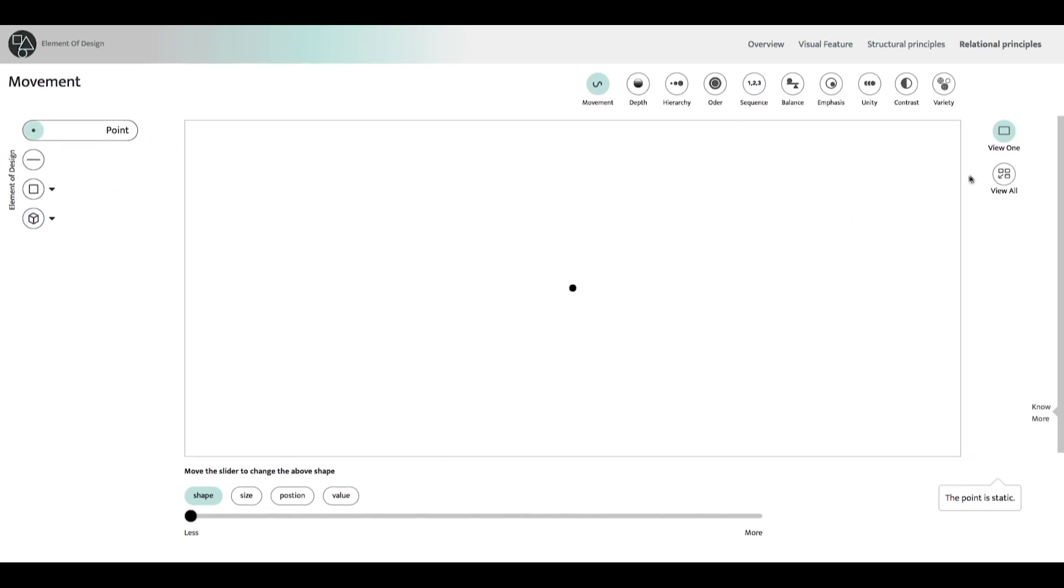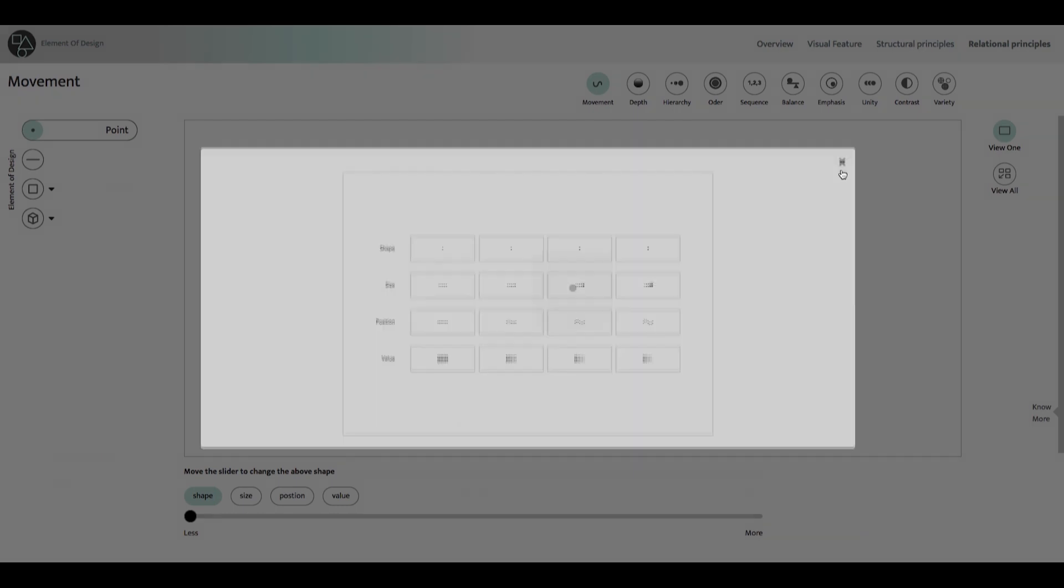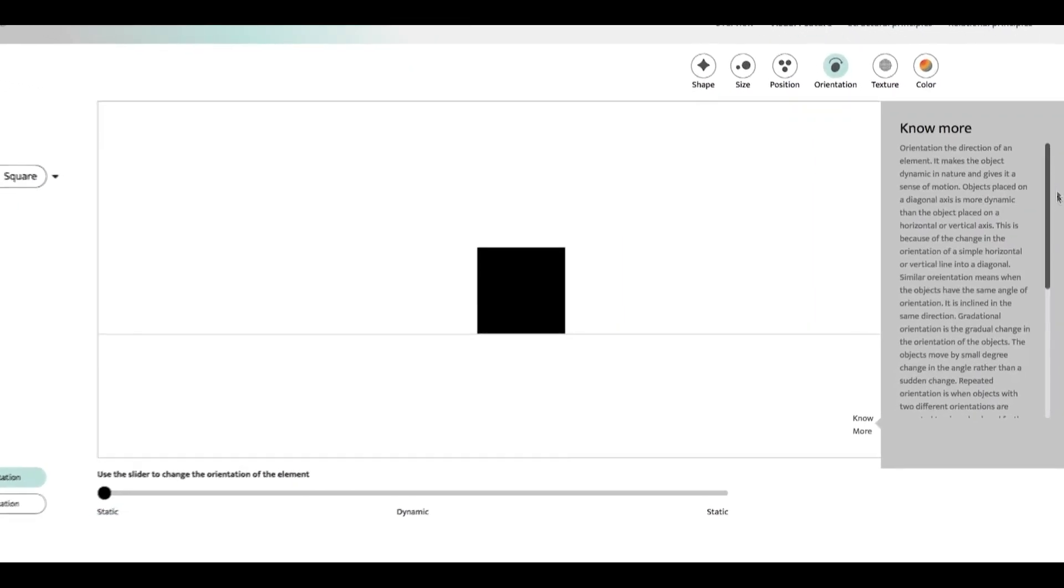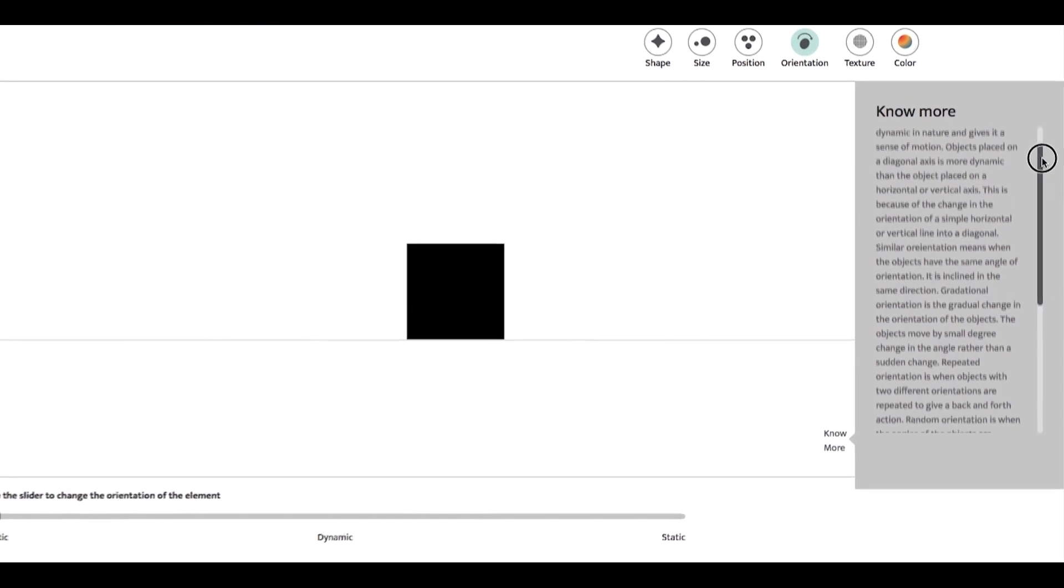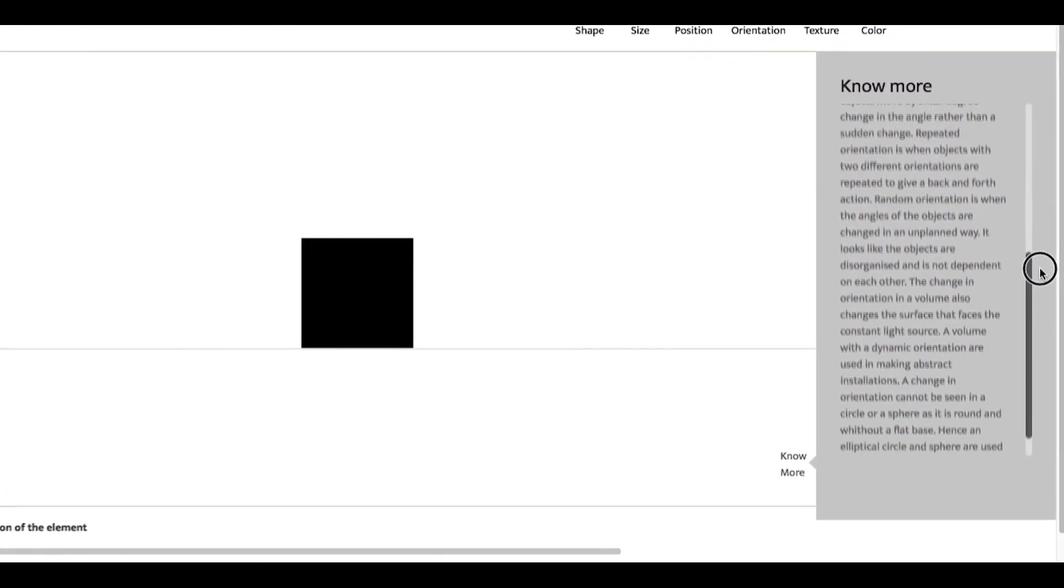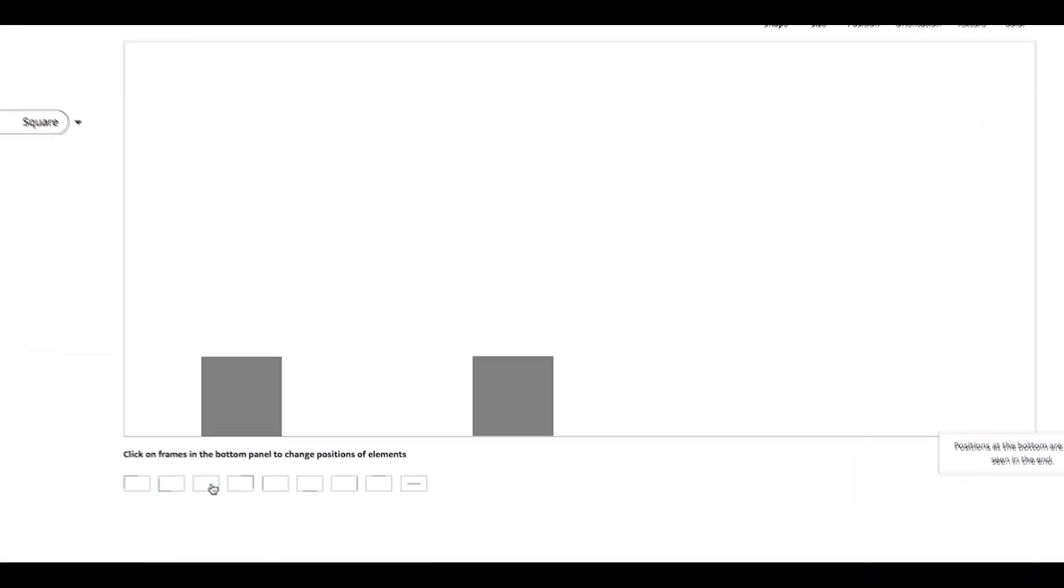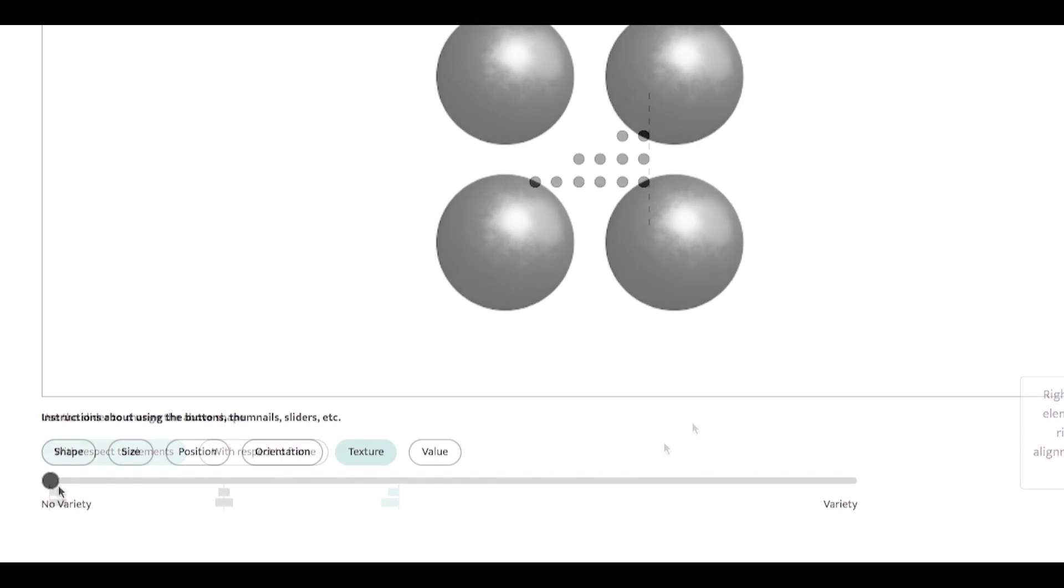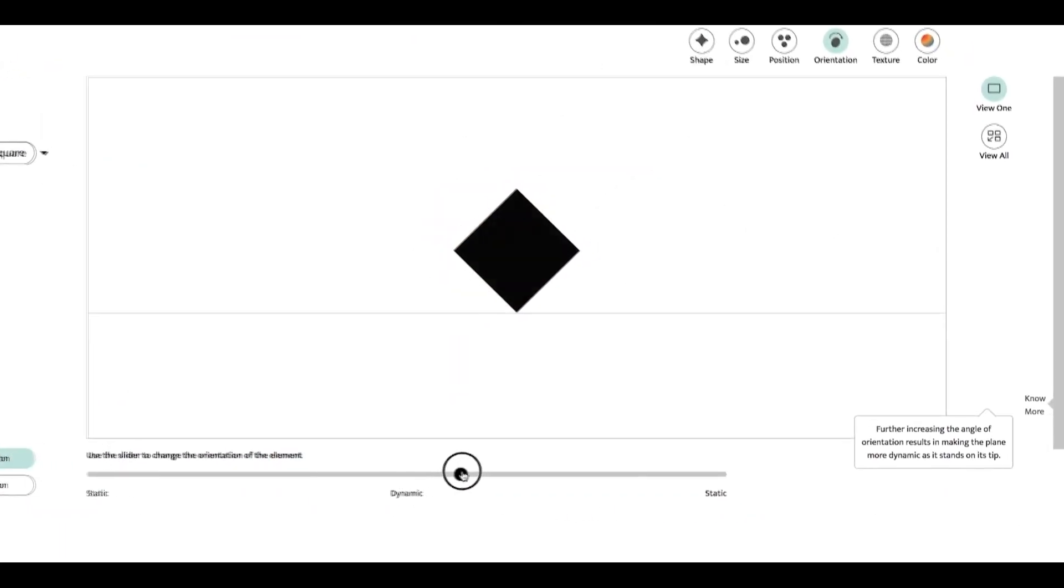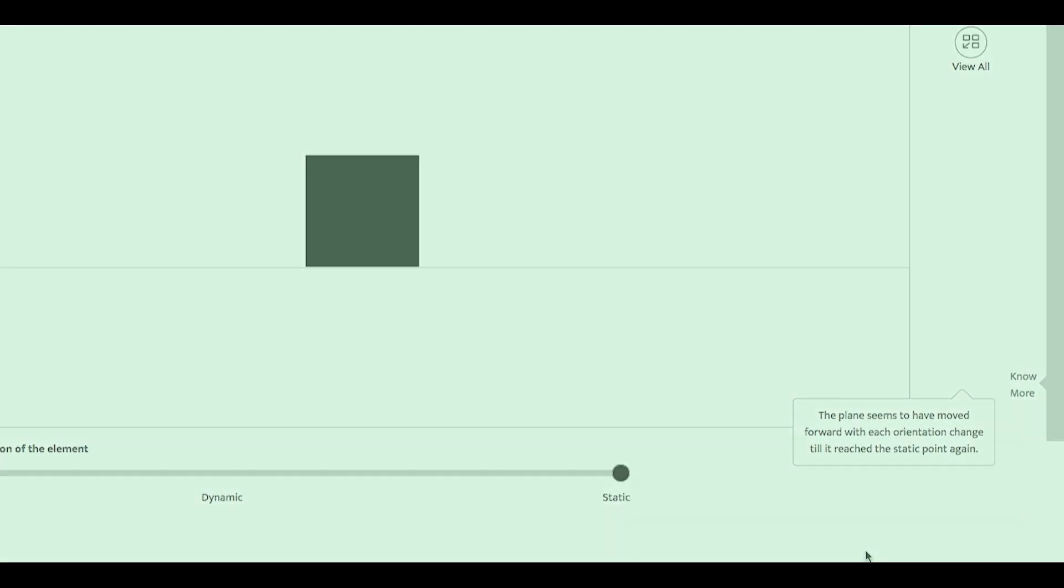On the right, we have a view all button, which lets you view the entire concept with all its visuals, all at once. To the extreme right is the know more section. You can read through this section for detailed information on a concept. Each of our interactions are designed in a way that they make every concept simple and easy to understand. They are also backed with regular annotations to explain the reason behind each step.